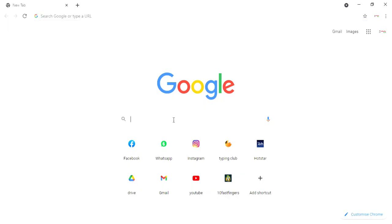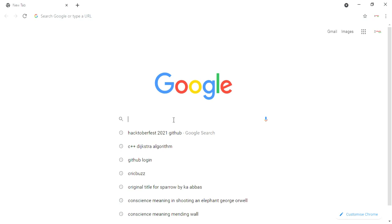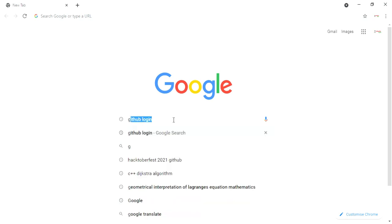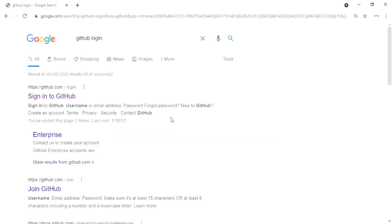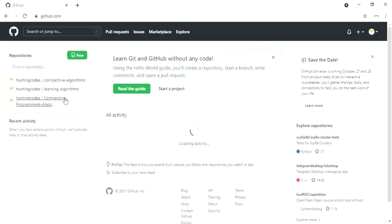First, you need to sign into your GitHub account. Or, if you are new, you can create a new GitHub account. Open the Chrome browser on your PC and search for GitHub sign in or sign up.